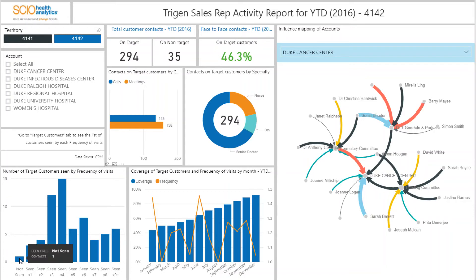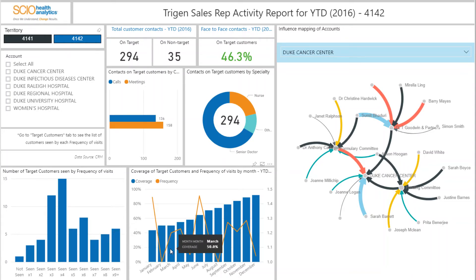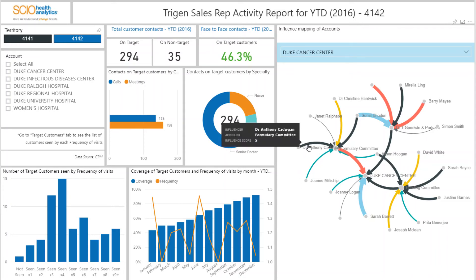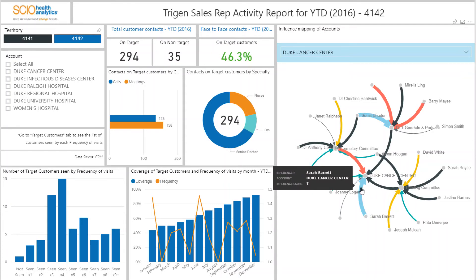At the bottom of the report, there is a chart showing the total number of targeted customers seen, categorised by the frequency of visits to these targeted customers. On the right-hand side, the report shows influence mapping for a selected account in the filter. The visual shows how the different influencers relate to an account and who has a bigger influence than the other, based on their score represented by the thickness of the lines.